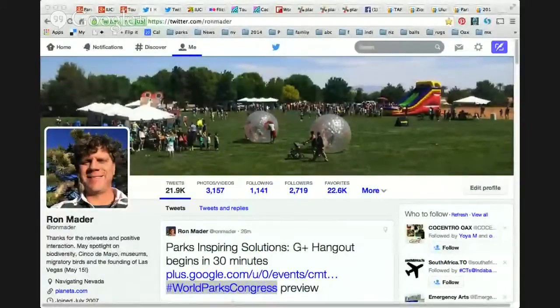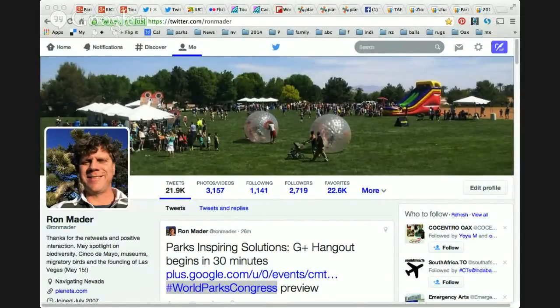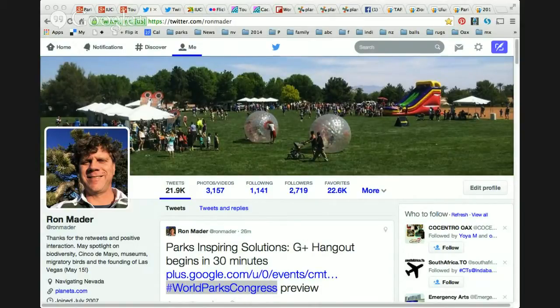We're going to go over a series of screenshots and look at how we communicate using the internet. This is the Twitter page showing how I tweeted the fact that we were going to have a hangout about parks today, using the hashtag World Parks Congress. The World Parks Congress is a big event, November 12th to the 20th of 2014, taking place in Sydney, Australia. We've been focusing on this for more than a year and will continue as the event approaches.